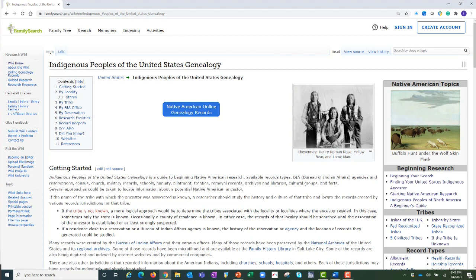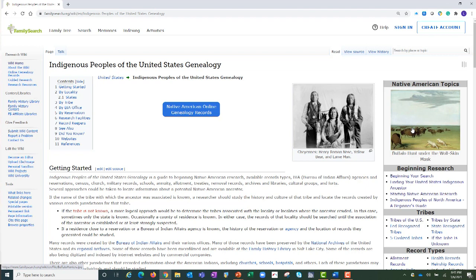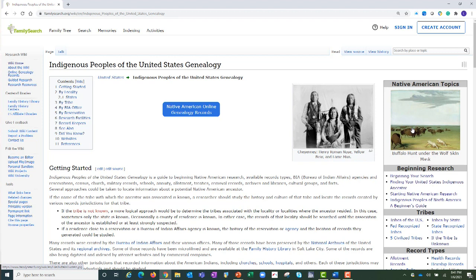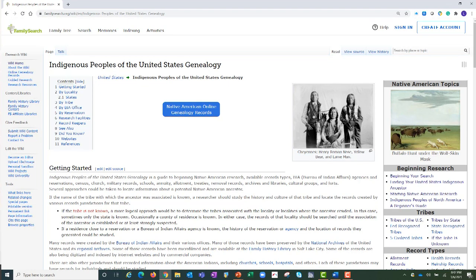Over here on the right is the Native American Topics box. This box is on almost every Indigenous Peoples page. You can use it to navigate back and forth between the topics for the records and subjects you are interested in. When you are beginning your Native American research, there are two important questions. The first is: do you know who your Native American ancestor was? If yes, the next question is: do you know the tribe he or she was associated with? There is help for you no matter what your answers are or where you are in your research.